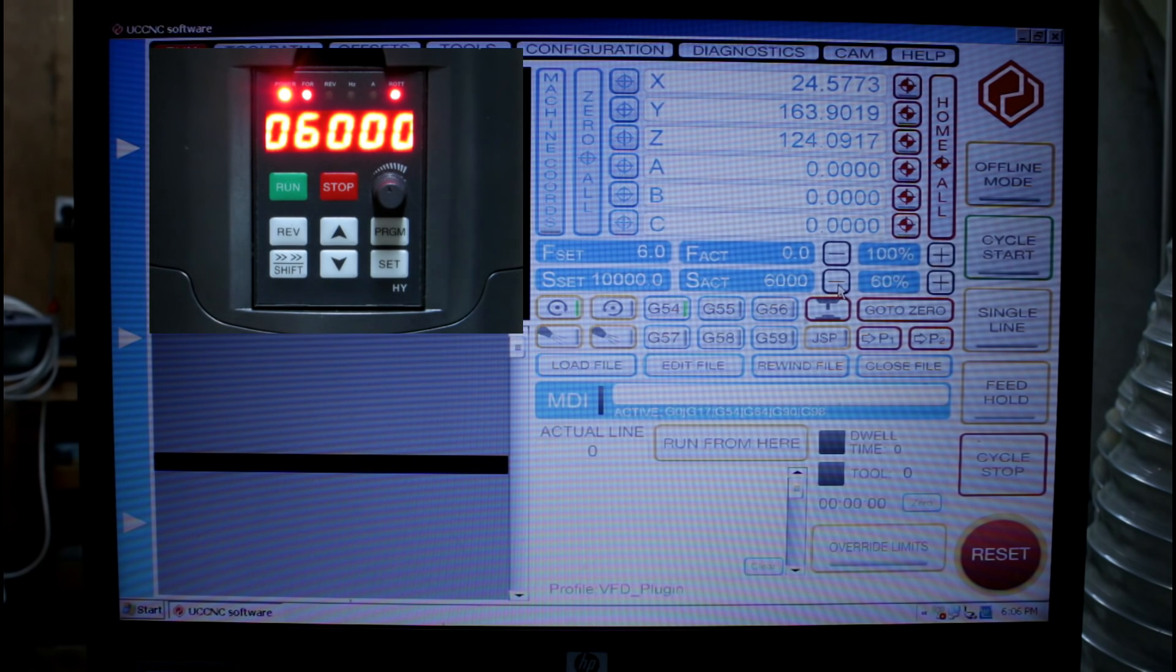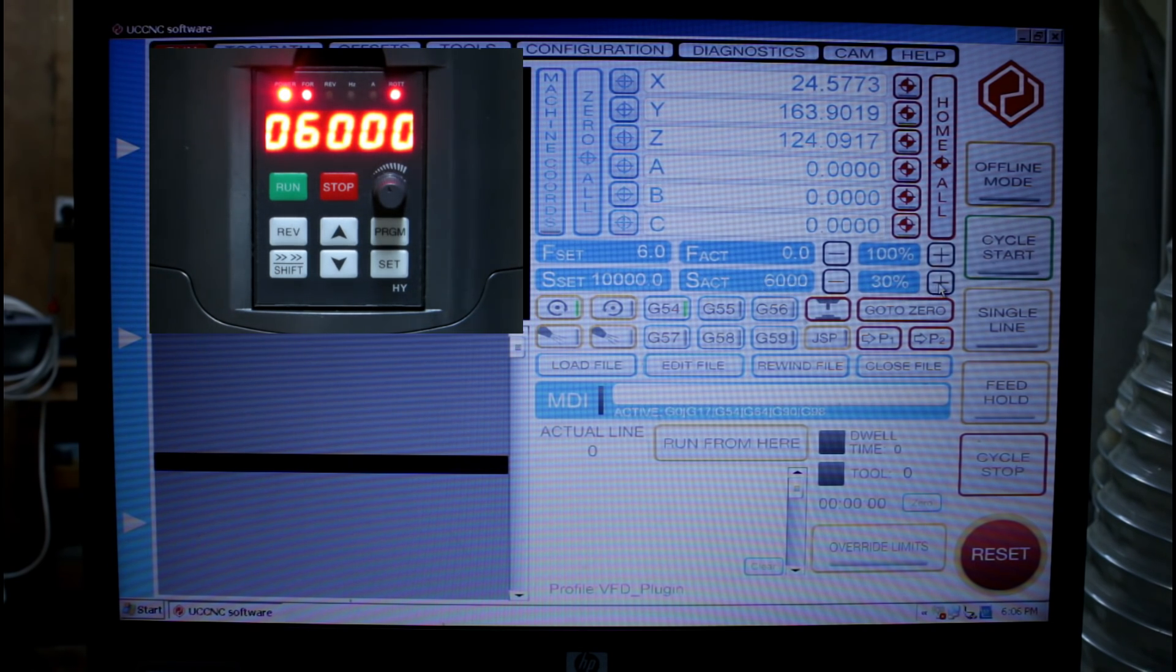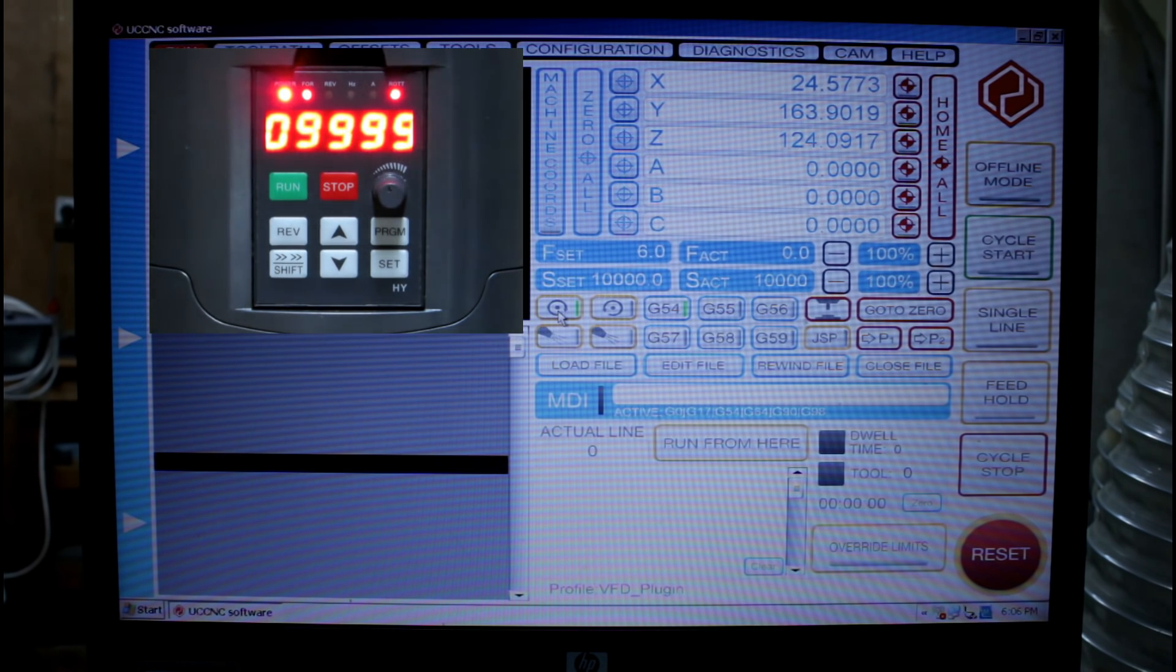We've reached now 6000 RPM. I can go lower but it will not go below that value. Of course yours may well be different. If you've got a water cooled spindle you can go much lower than 6000 RPM. And I can come back up again. And of course we can turn it off.